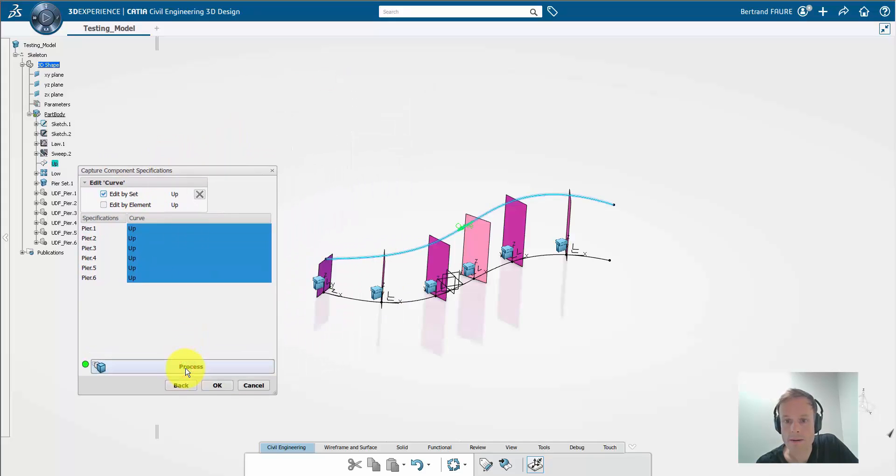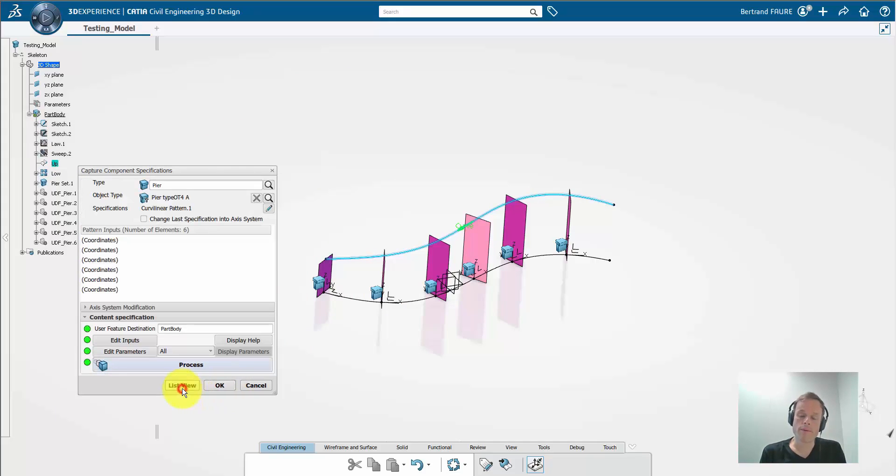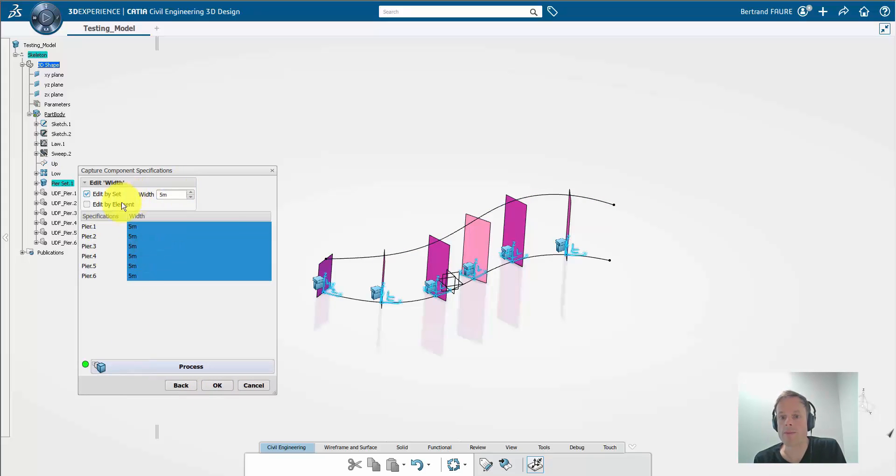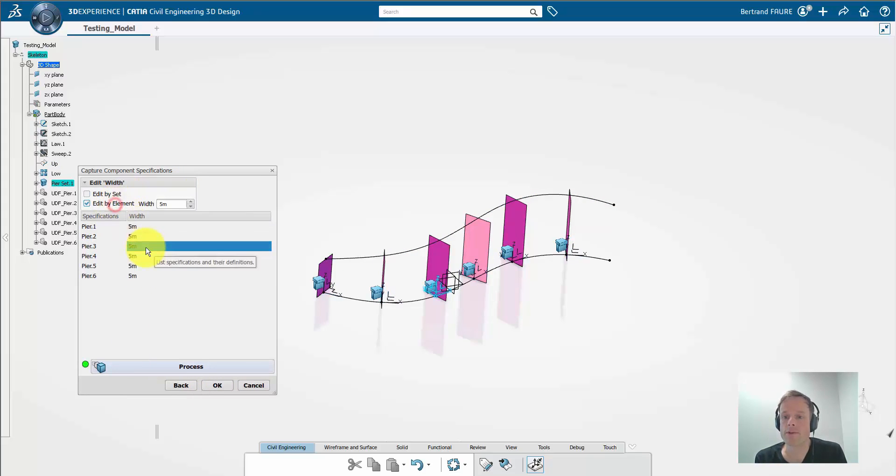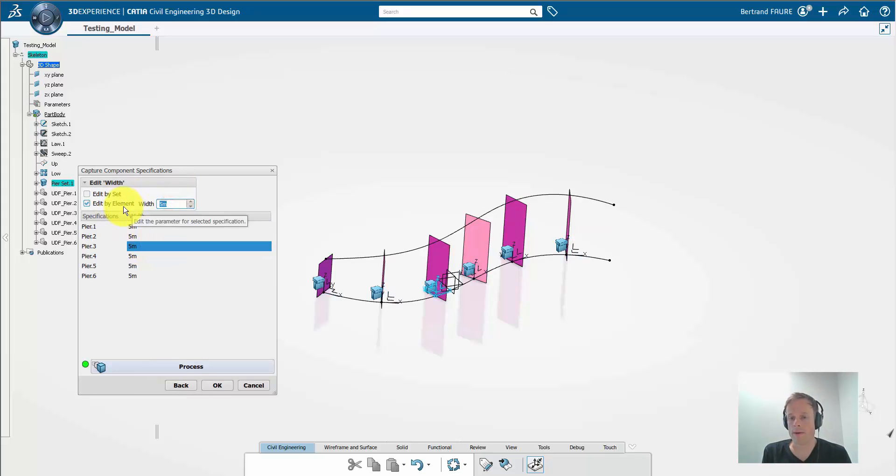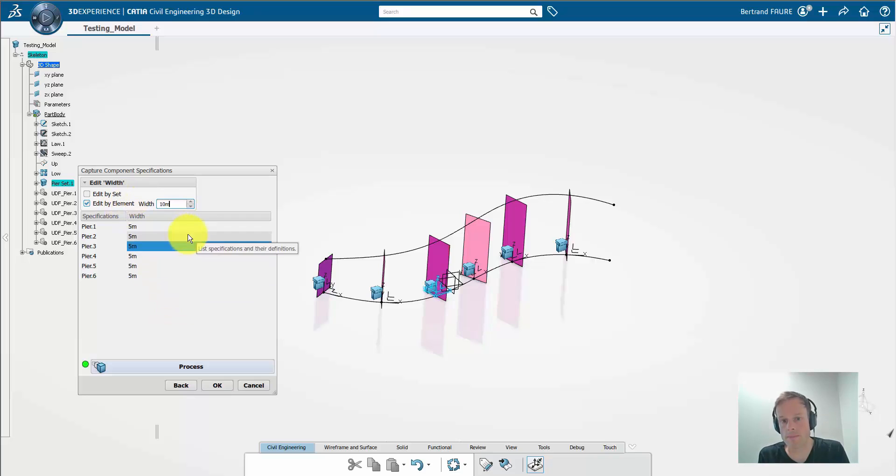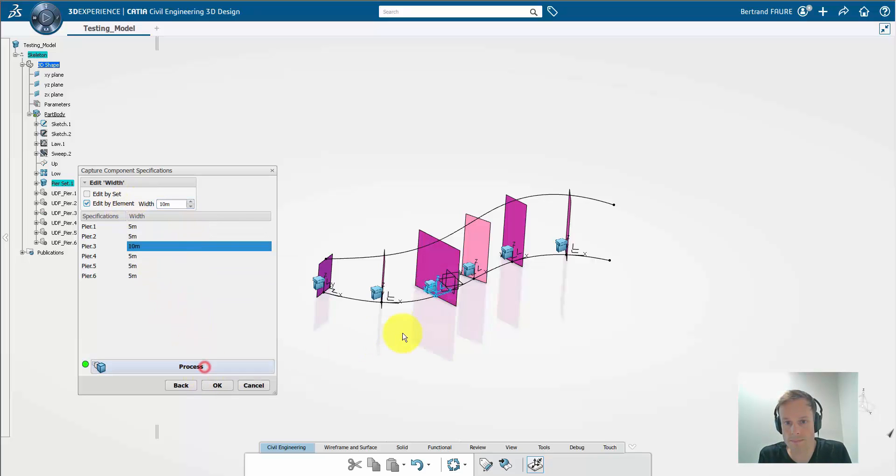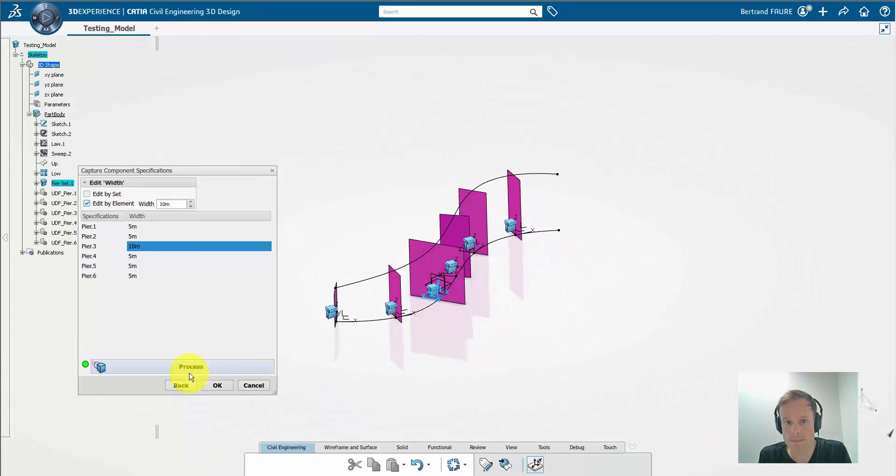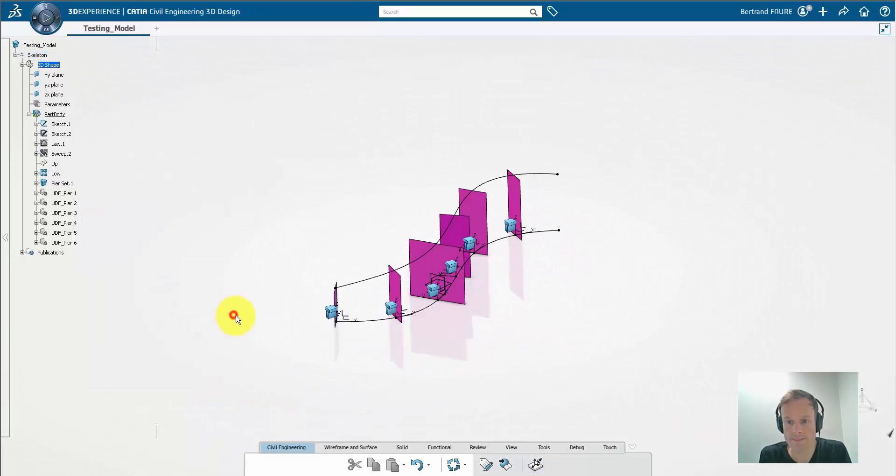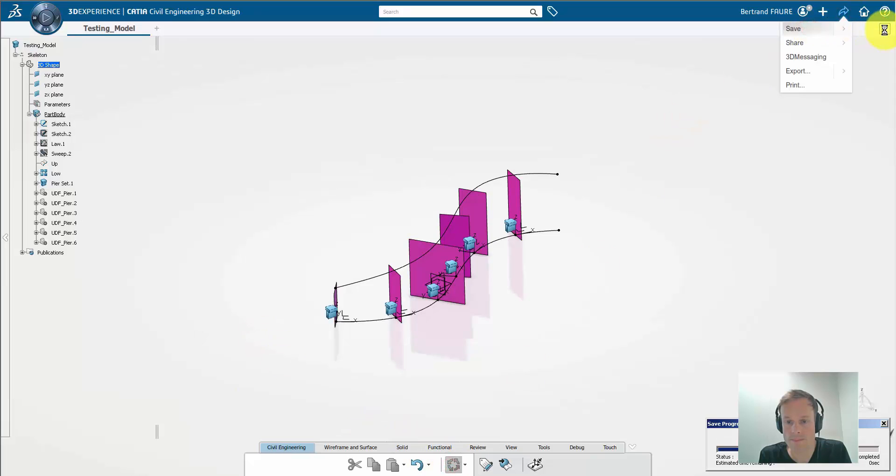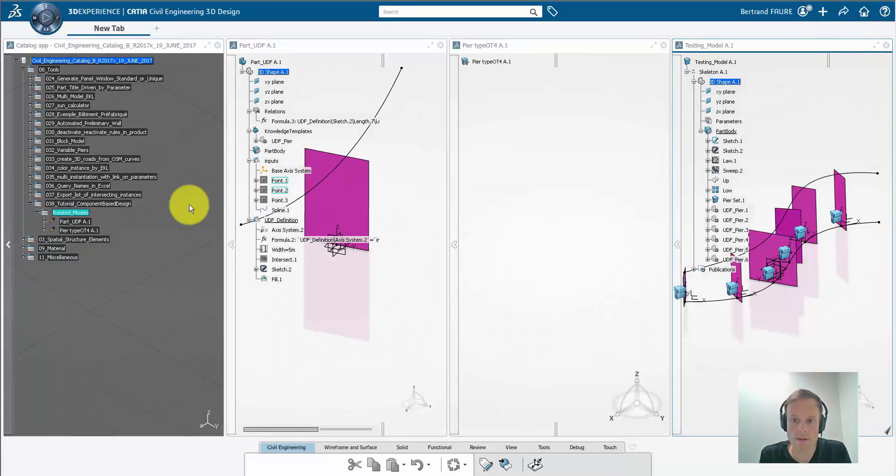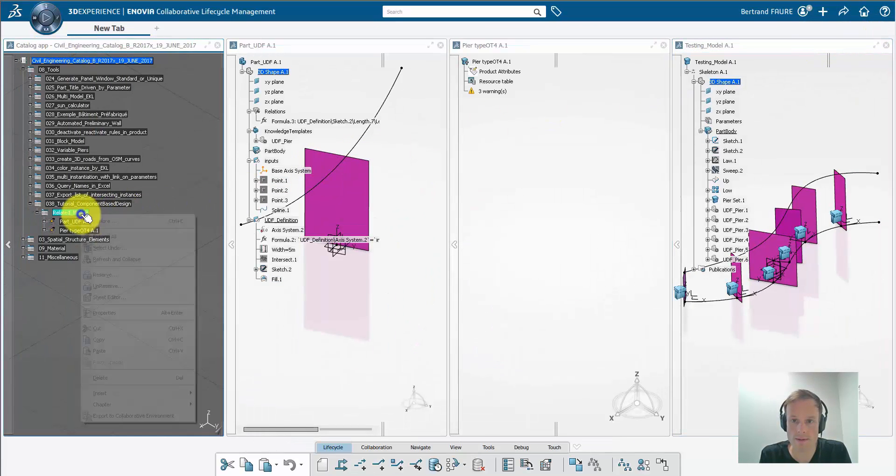Click on Process and it will build the pier features. If one pier should have a specific width, it can be modified like this. For example, for the third pier, let's say 10 meters width. And save and store in catalog.